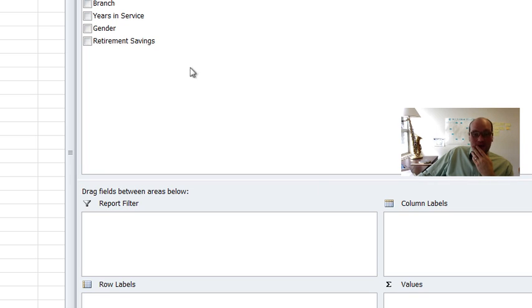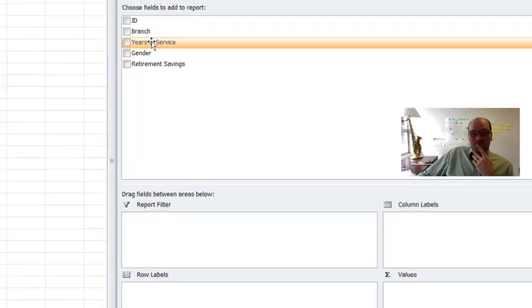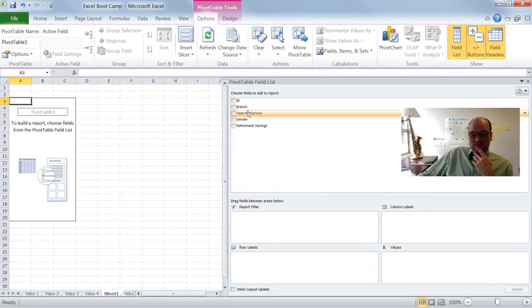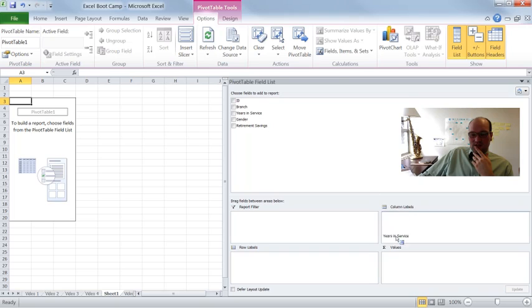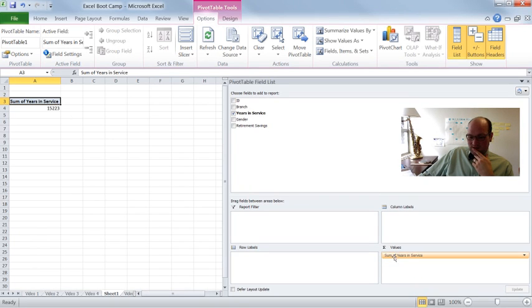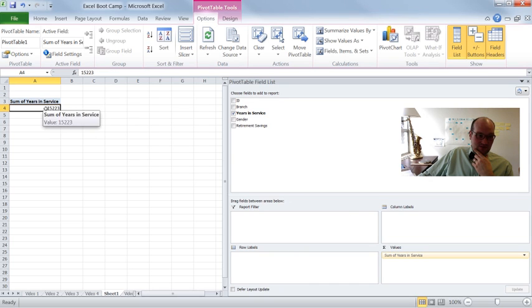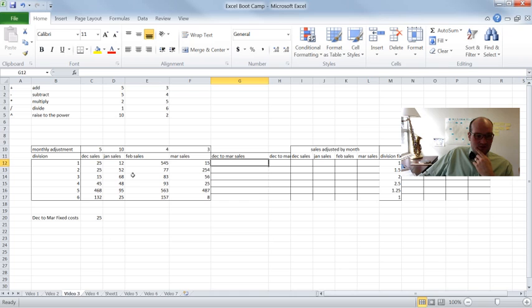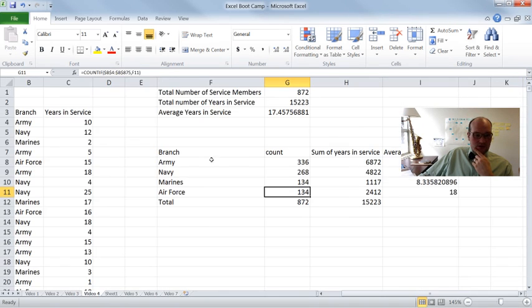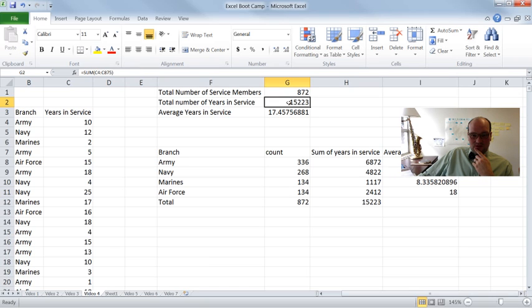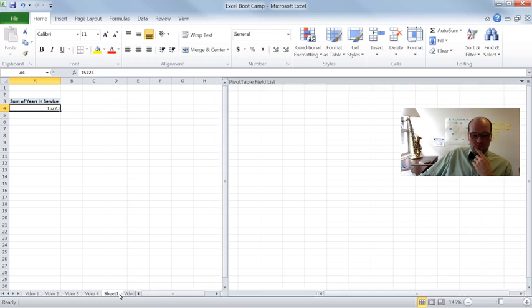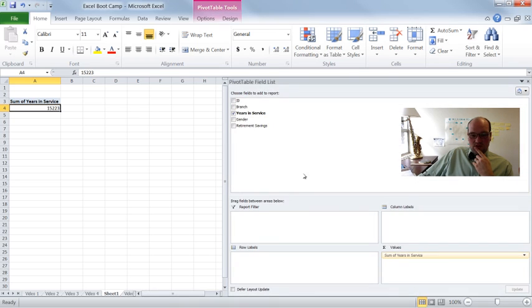So let's take an example. So if I grab years in service and I just put it here in the values, just drop it. It will say down here sum of years in service. And there's the answer. Sum of years of service, 15,223. We can actually check that with what we figured out with video four. 15,223. There it is, right there. So same, we got the same answer. Great.